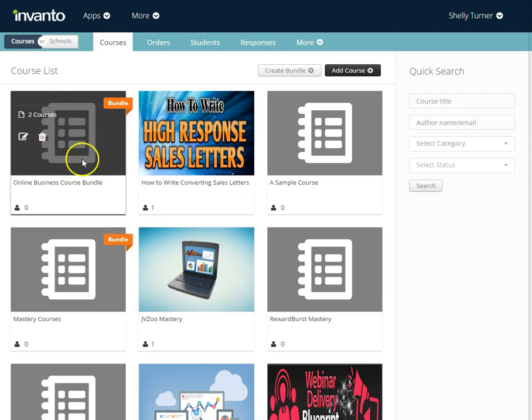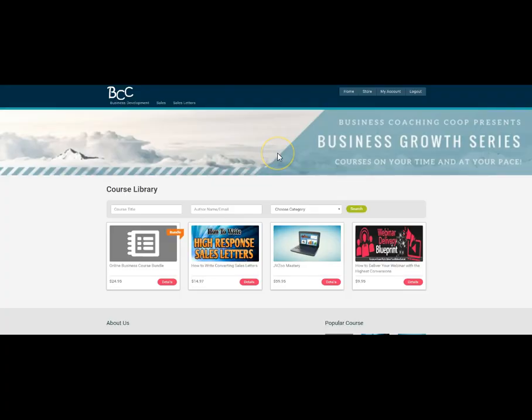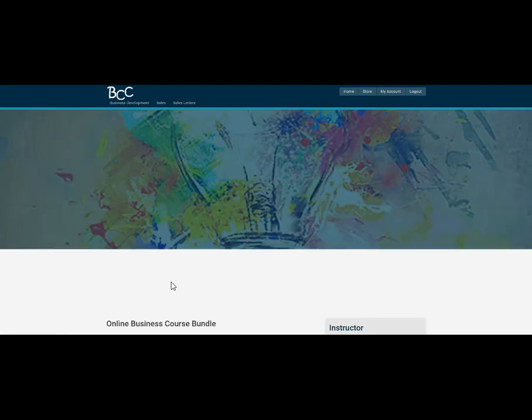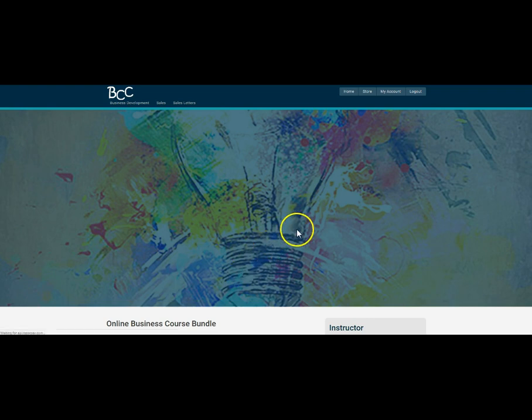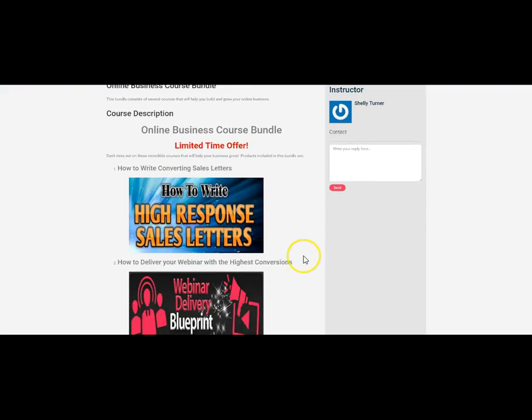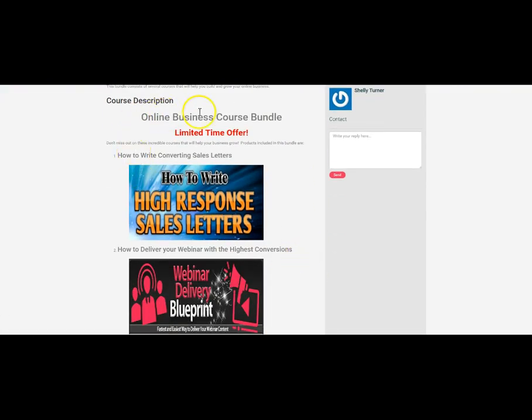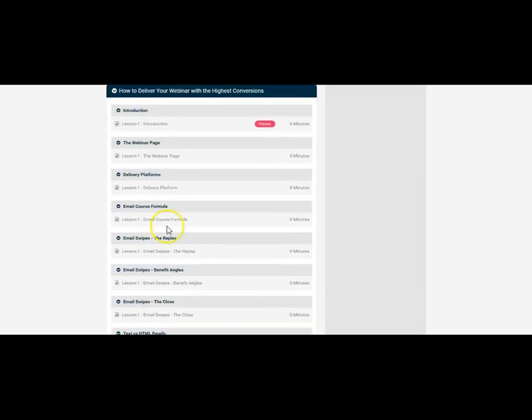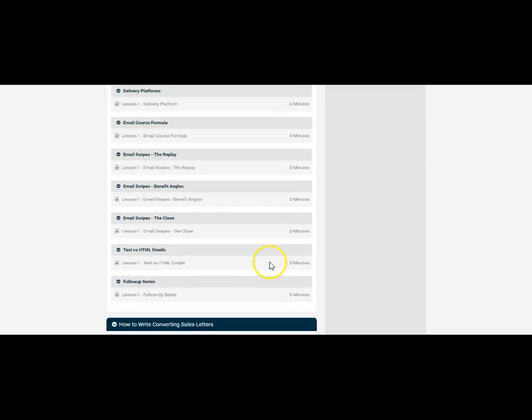I wanted to show you what your bundle looks like once you add it to your school. Here is the bundle that we just created. We've not put an image for it in there yet. It does appear in here and we can click details and it will take us directly to the details of the course including the description that we put in for it and all of the lessons for each of those two courses.